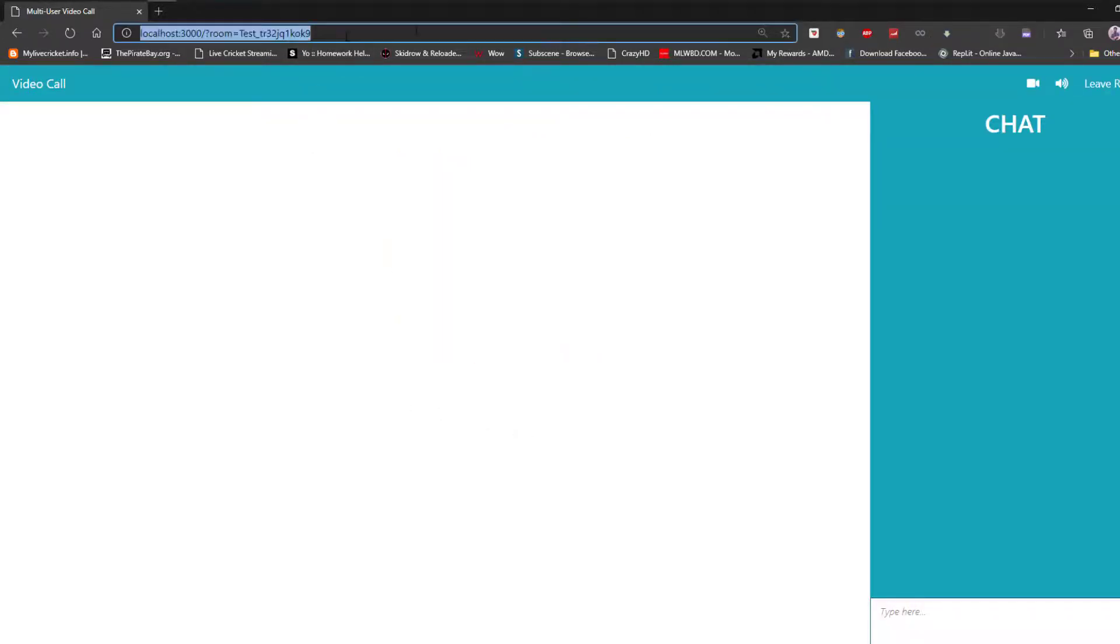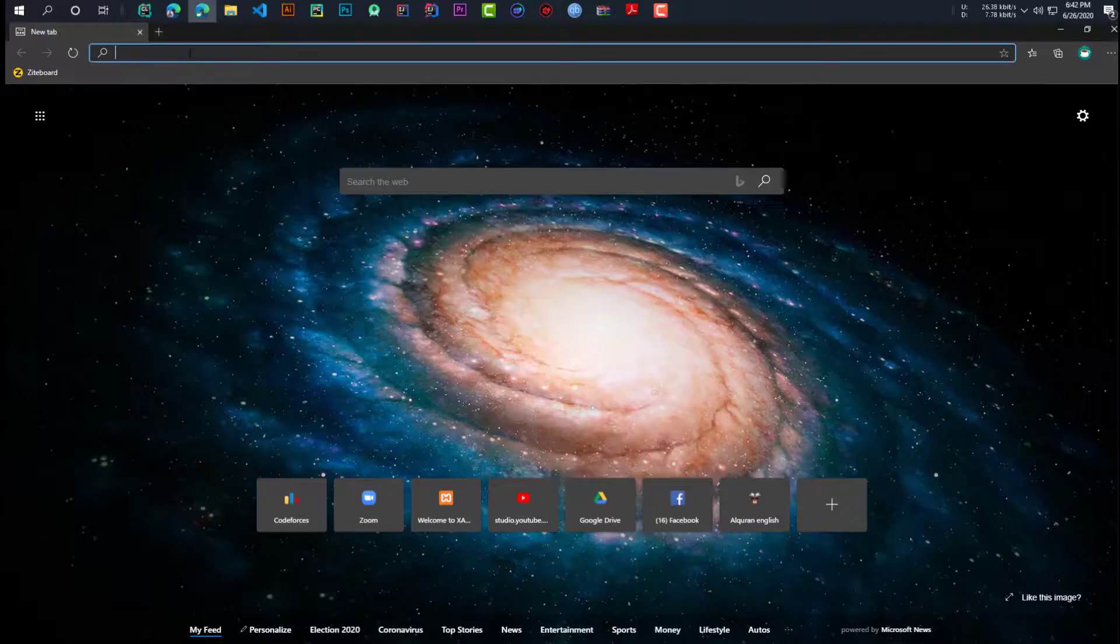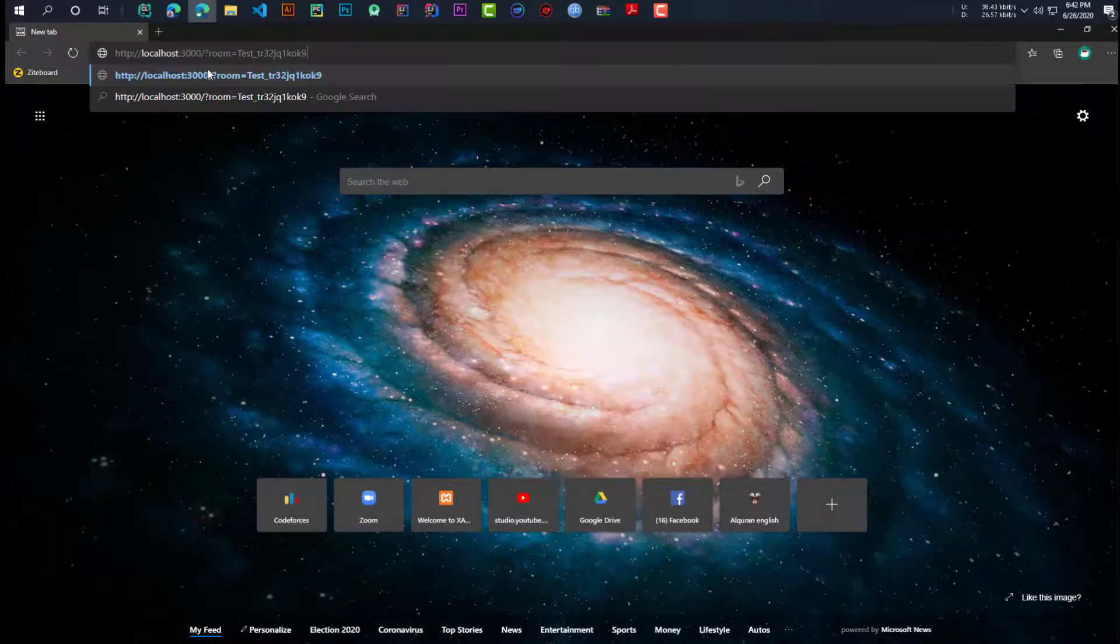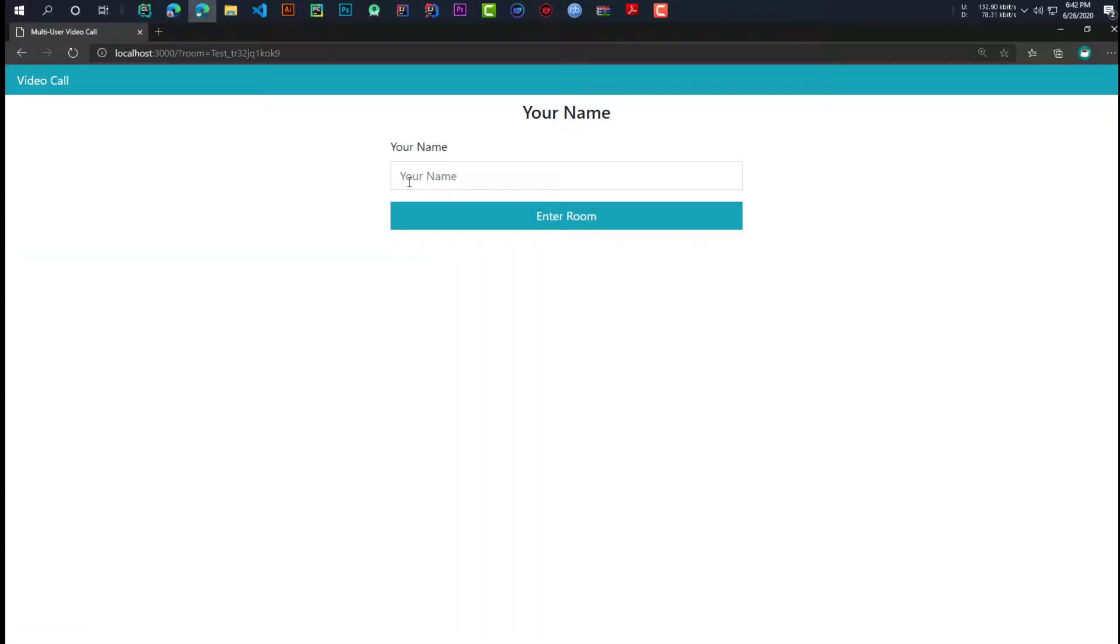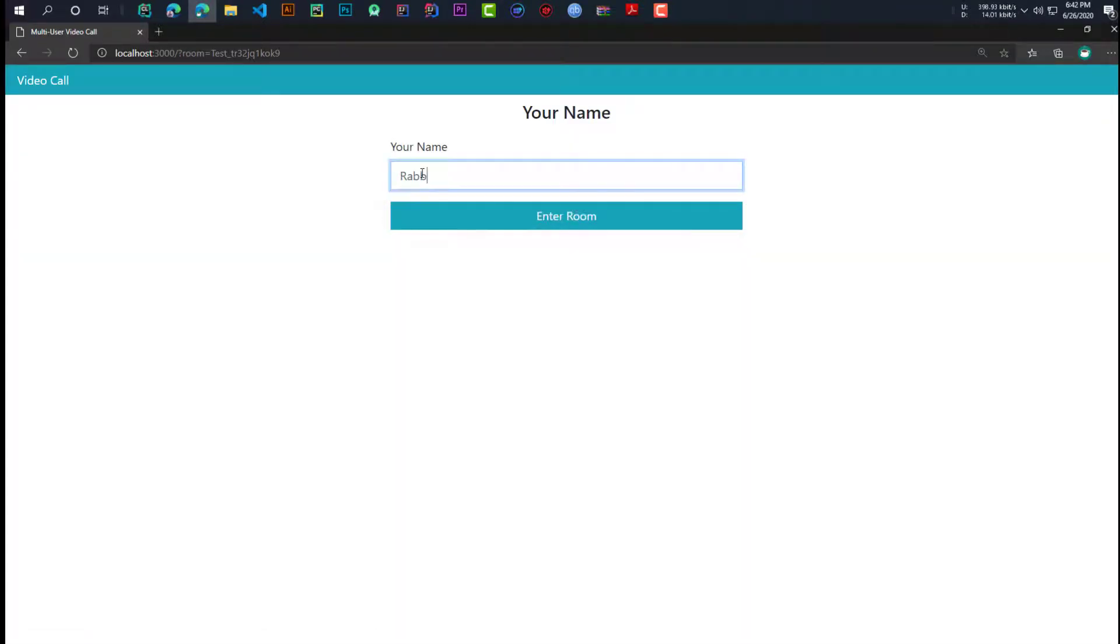Now, we're going to copy this link and paste it in the second PC. Type our name and enter the room.